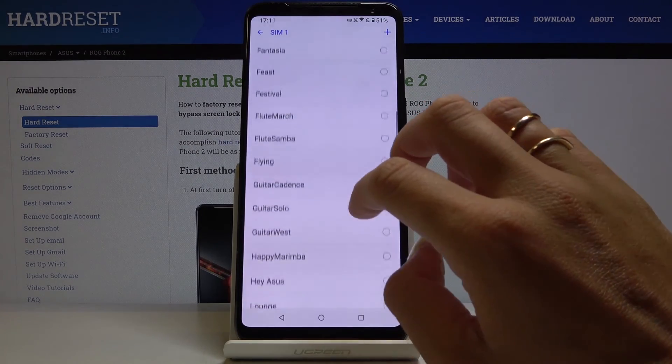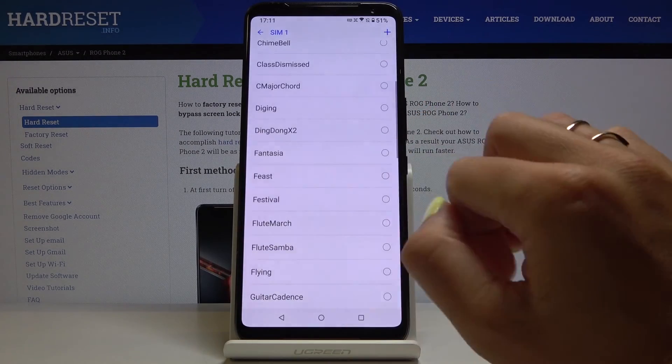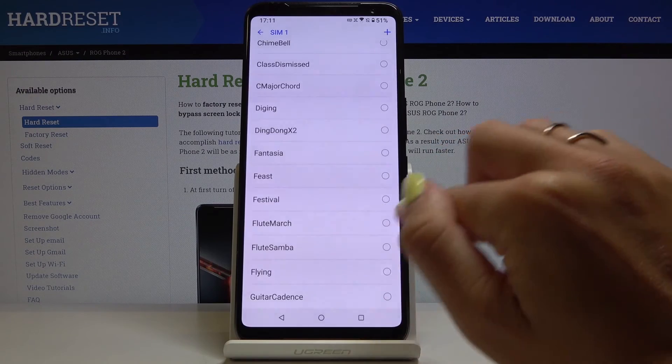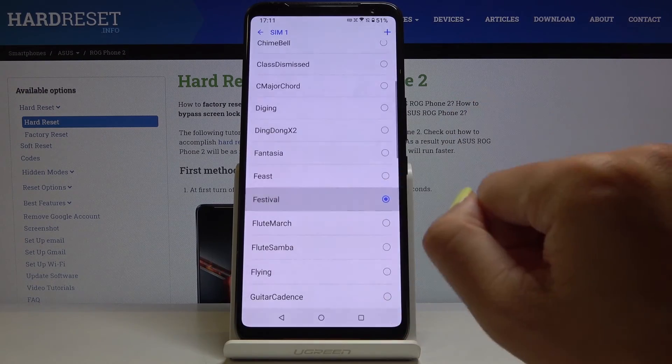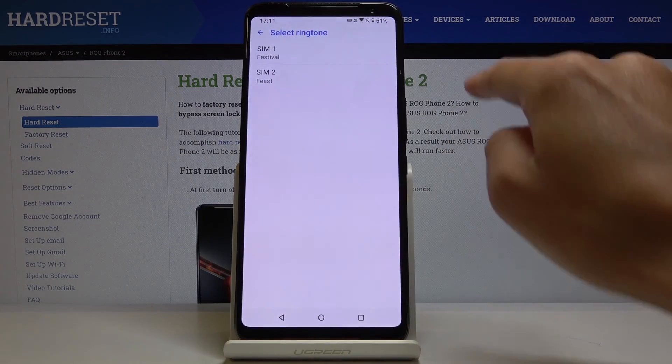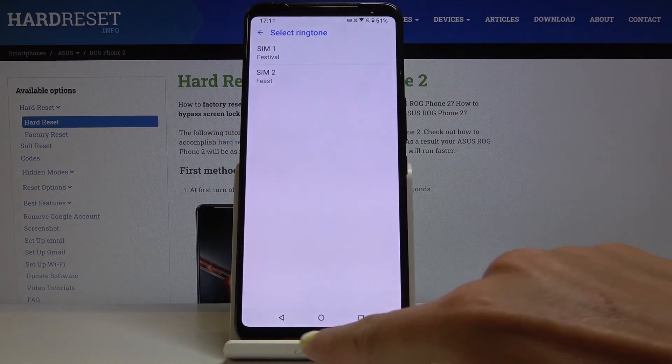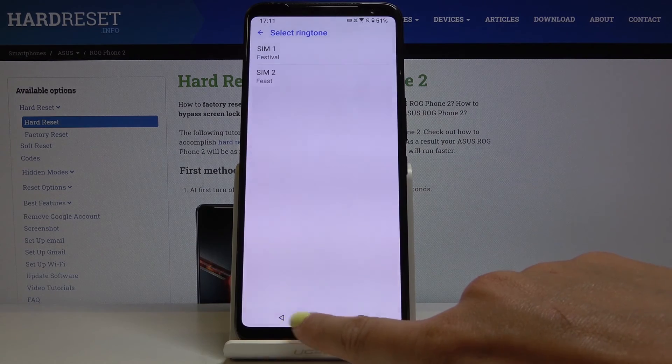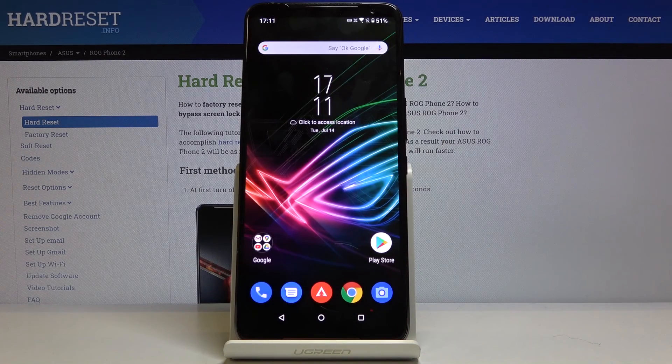And then just pick the one that you like the most, so let me choose Festival. Now you can go back and as you can see the ringtone has been changed. So that would be all.